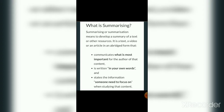First of all, we should know what is summarizing. Summarizing or summarization means to develop a summary of a text or other resources. As you all know, summary means 'saransh' — the gist of any text. It is a text, video, or article in an average form that communicates what is most important for the author of that content.